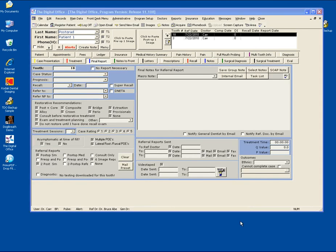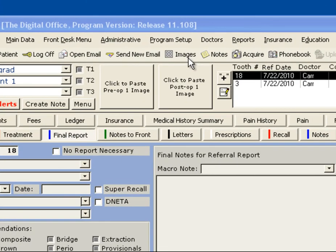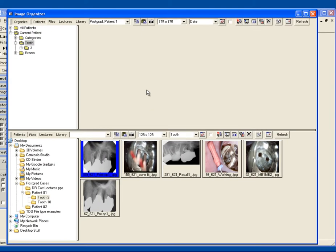The next step is to bring in images. Now you probably have your images stored on a thumb drive or some sort of removable drive. We're going to click our images button on the top toolbar, which opens up our image organizer.